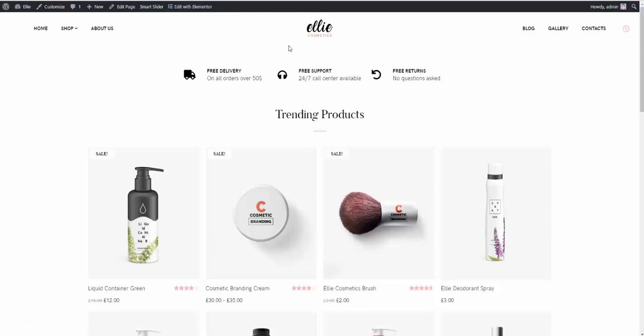And in our current case, as you saw, our ID for the slider is 4. So, we need to change that ID.